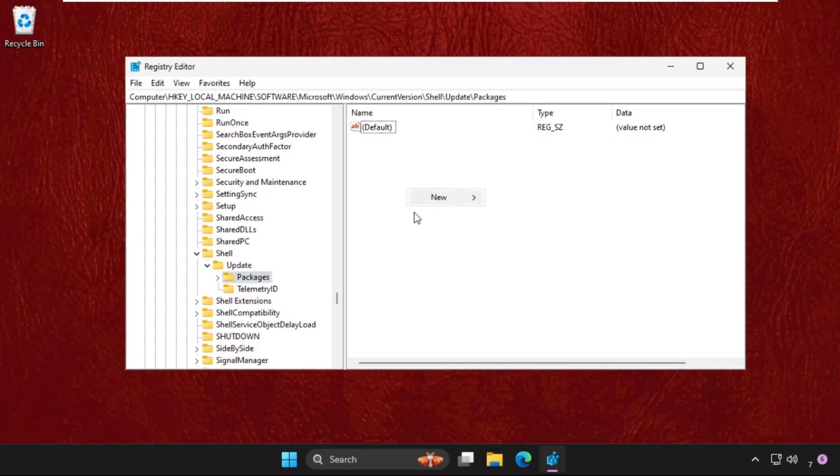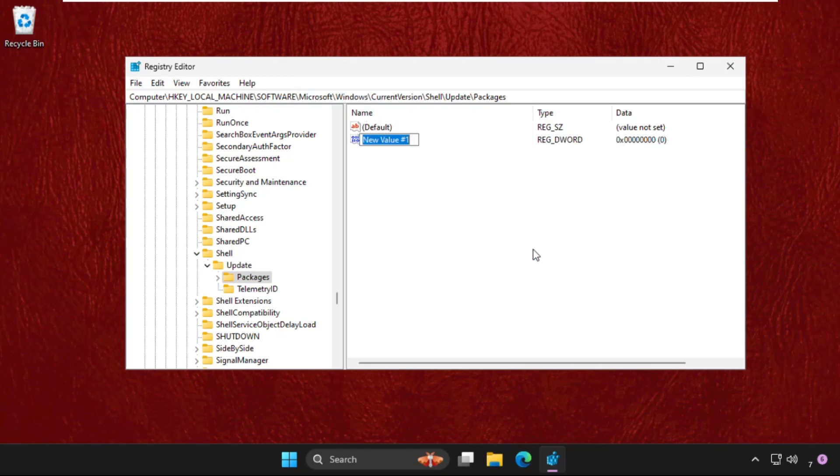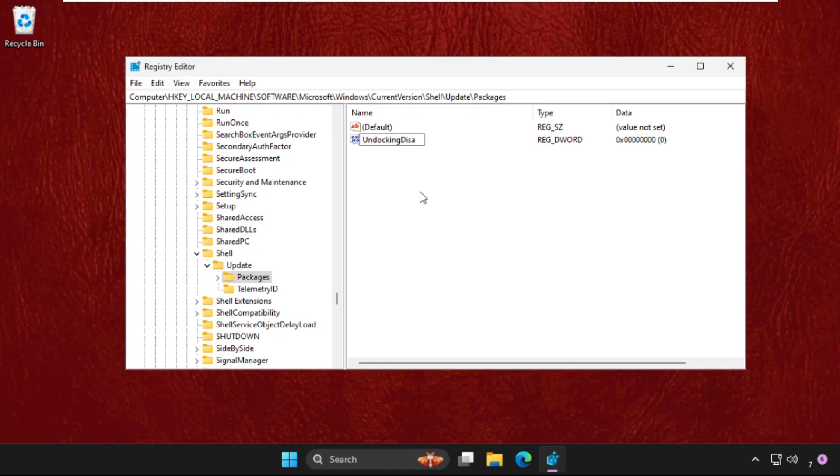We need to right-click here, select New, and create a new DWORD value 32-bit. Name it as UndockingDisabled and hit Enter.